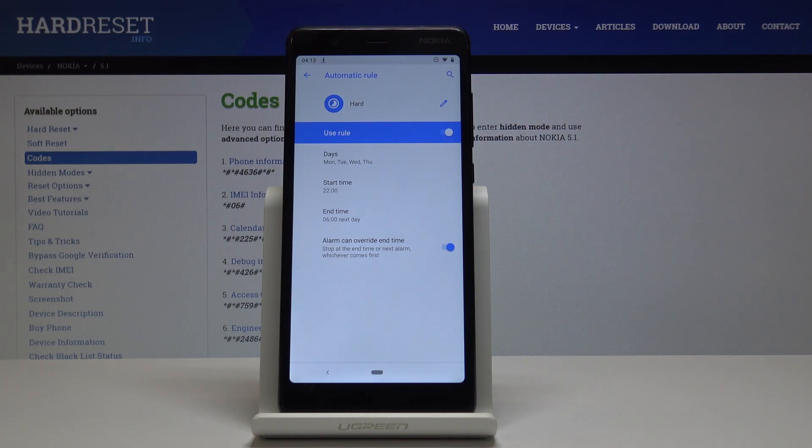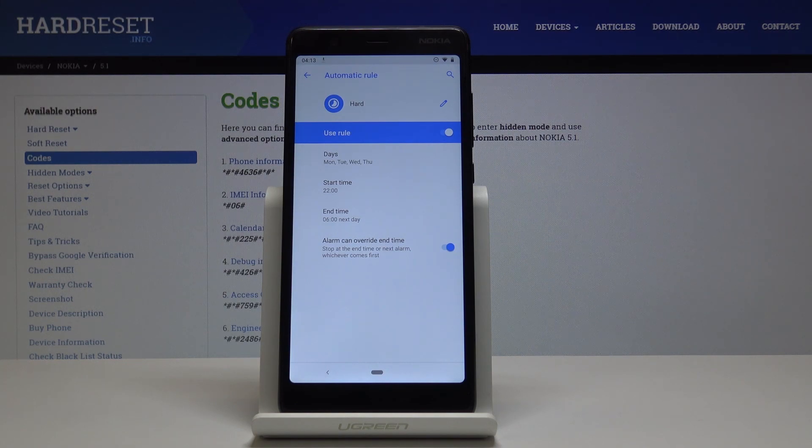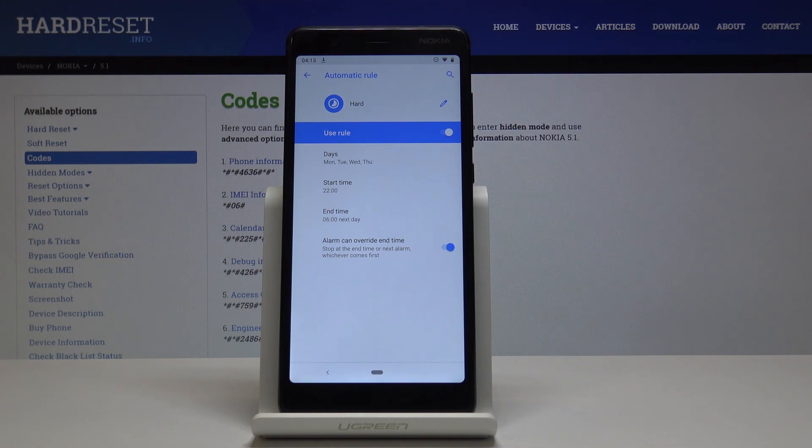So from now on, every Monday, Tuesday, Wednesday, and Thursday between 10 and 6 next day, DND mode will be automatically activated and deactivated at 6 o'clock.